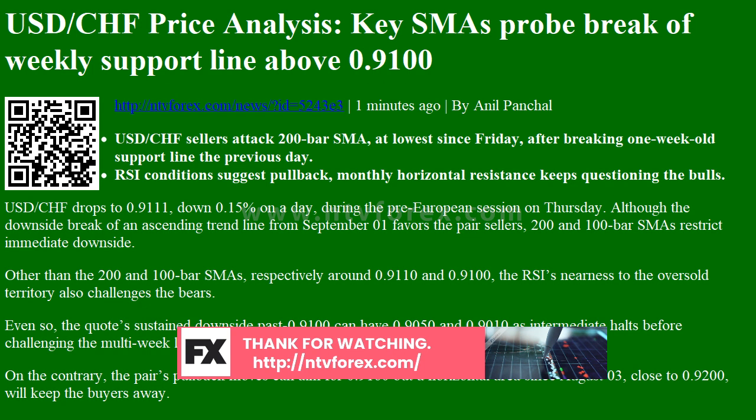Although the downside break of an ascending trend line from September 1 favours the pair sellers, the 200 and 100 bar SMAs restrict immediate downside. Other than the 200 and 100 bar SMAs, respectively around 0.9110 and 0.9100, the RSI's nearness to oversold territory also challenges the bears.